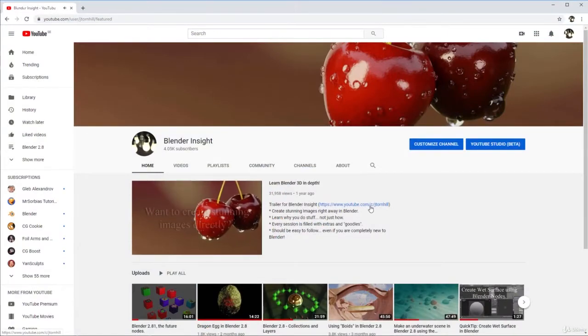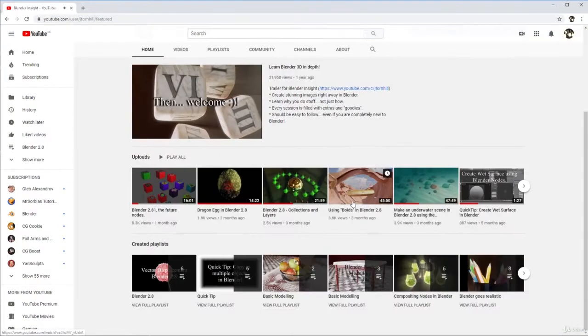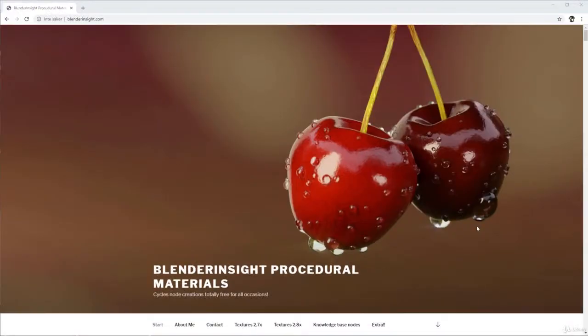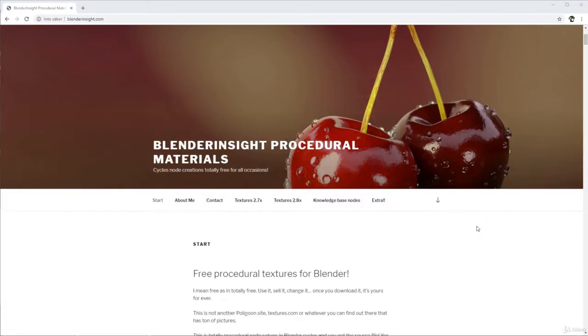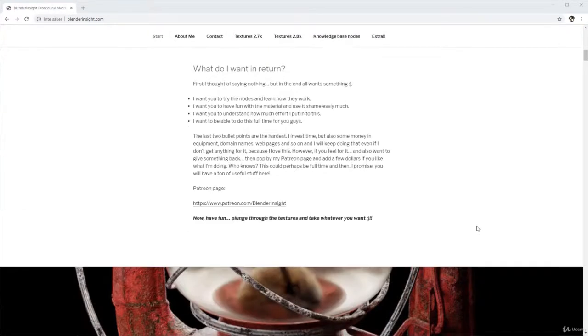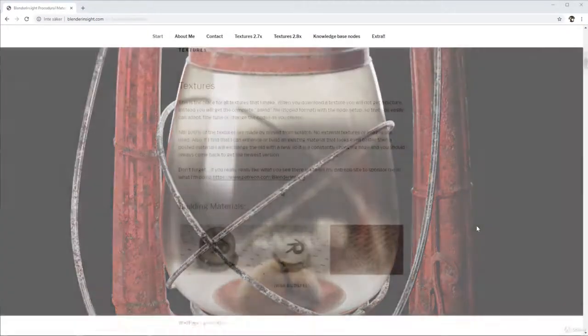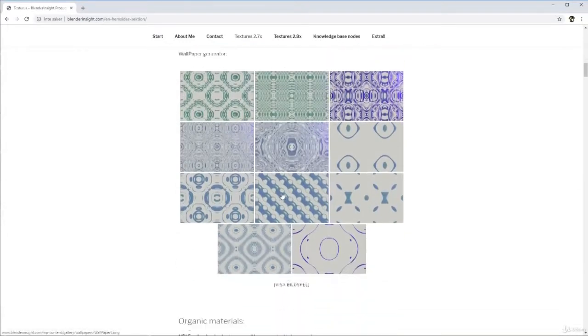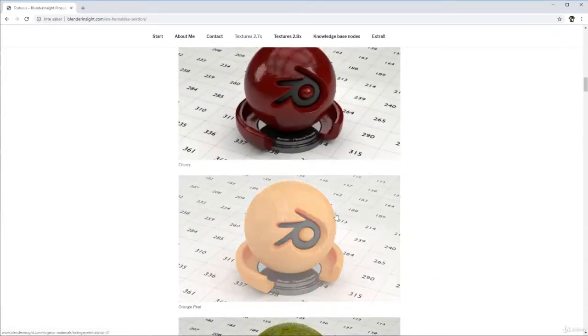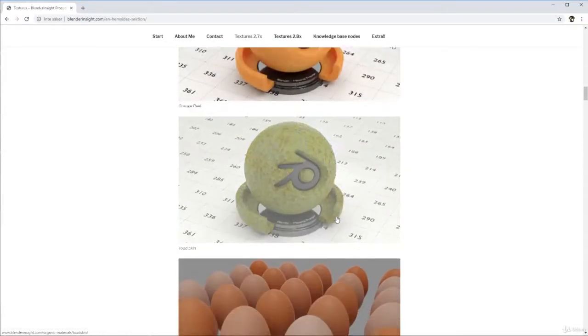I use YouTube, also called Blender Insight, and I started my own site BlenderInsight.com where you can download different types of materials and analyze them to see what you can get from my blend files.